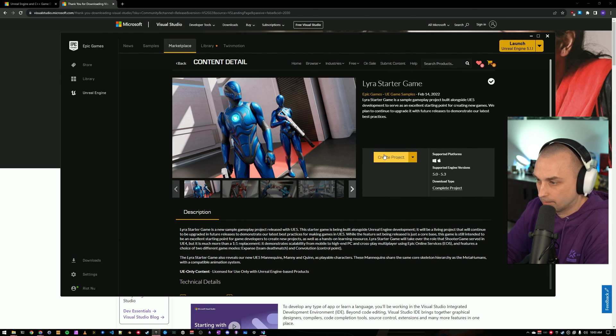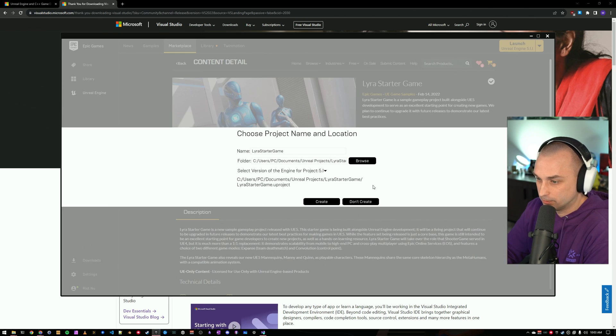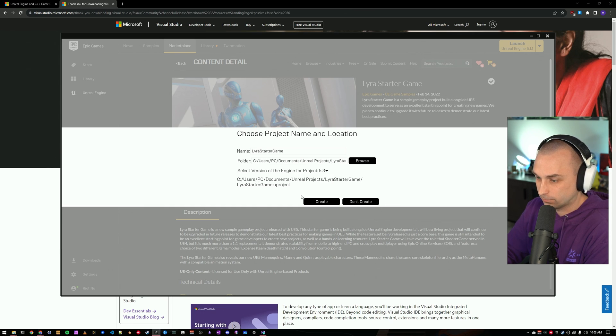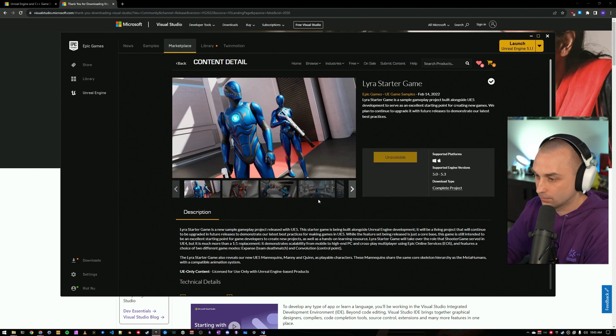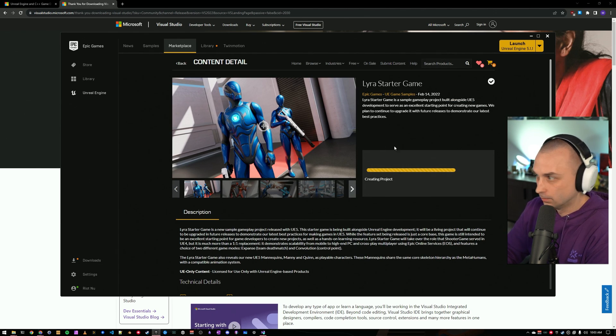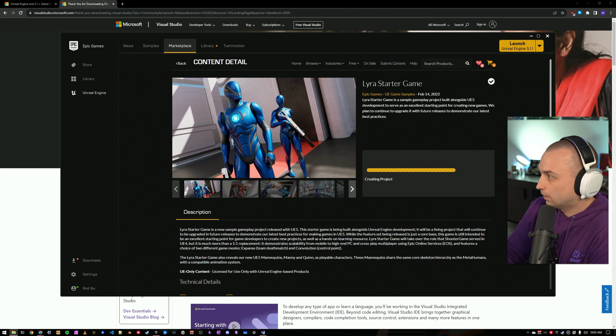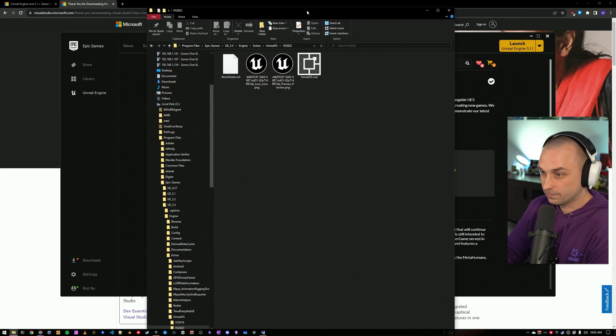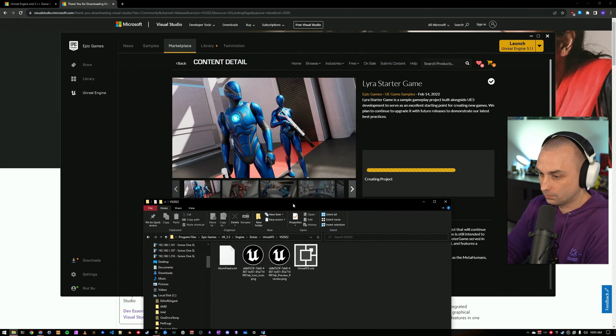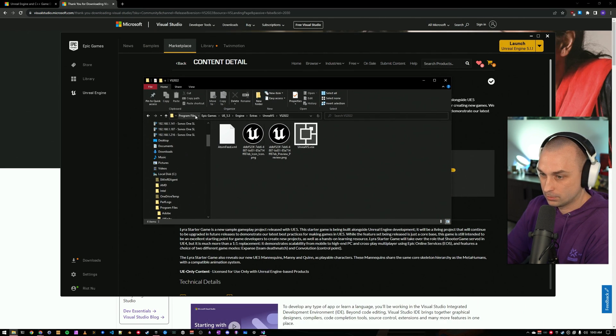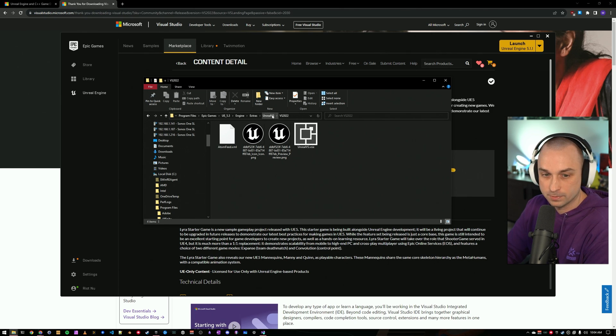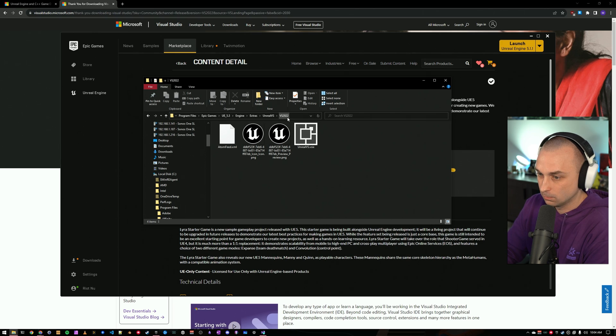So, now I'm going to go ahead and create a Lyra project, which we will use to demo the rest of the integrations, and I'm going to select 5.3. I'm going to create that under my documents, and we will go ahead and let that run. While that runs, I want to install the Unreal VS Visual Studio plugin, which is going to be located under your install directory in the engine, extras, Unreal VS, VS 2022 project.